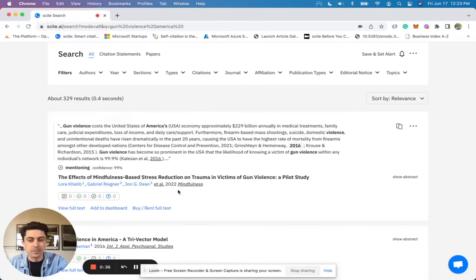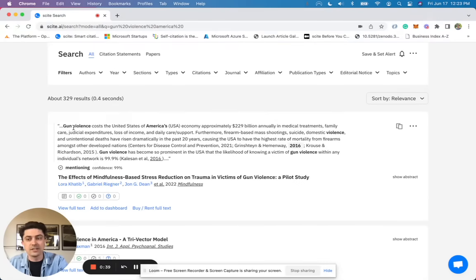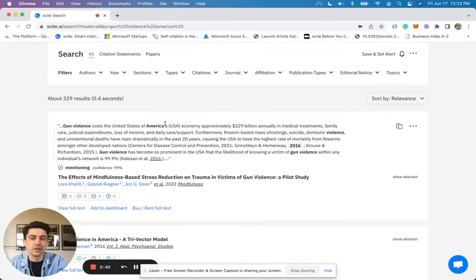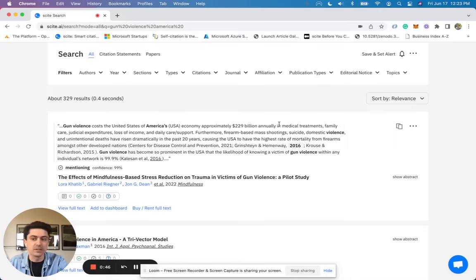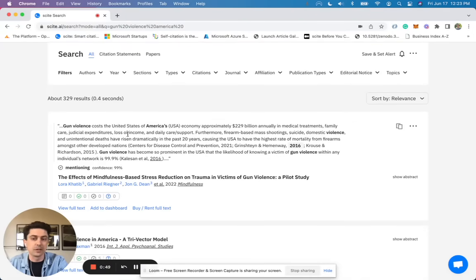So this paper is published in 2022 and you can see that they've said gun violence cost the United States of America's economy approximately $229 billion annually in medical treatments, family care, judicial expenditures, loss of income, and daily care and support.